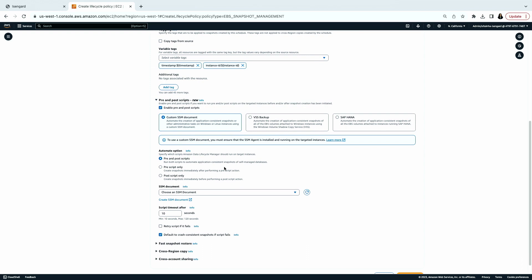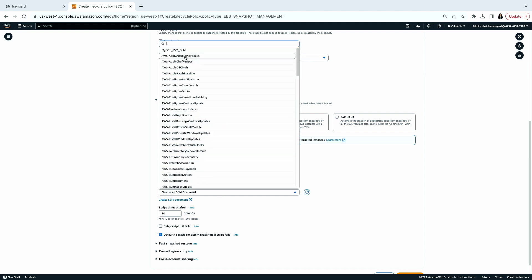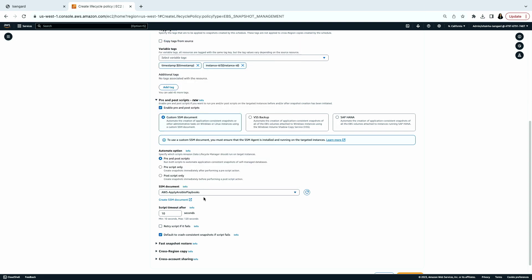However, if you're running MySQL, PostgreSQL, or have a custom workload that doesn't fit those categories, you can bring your own commands to Data Lifecycle Manager. I created an SSM document for MySQL earlier. You create a Systems Manager document containing all commands required to freeze and flush I/O, and submit it into the policy. When the policy runs at execution time, it looks for the SSM document and runs those commands on the EC2 instance via the Systems Manager agent. We also have a template on our documentation page showing what the SSM document should look like.